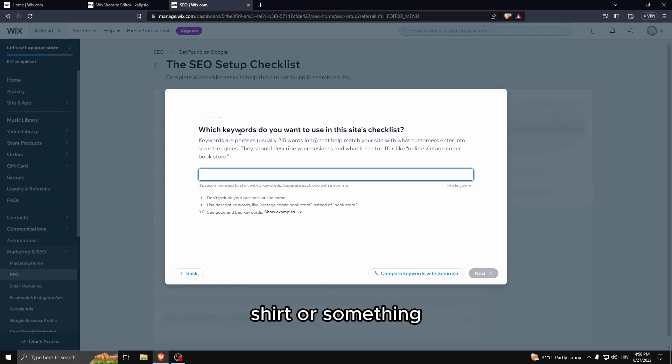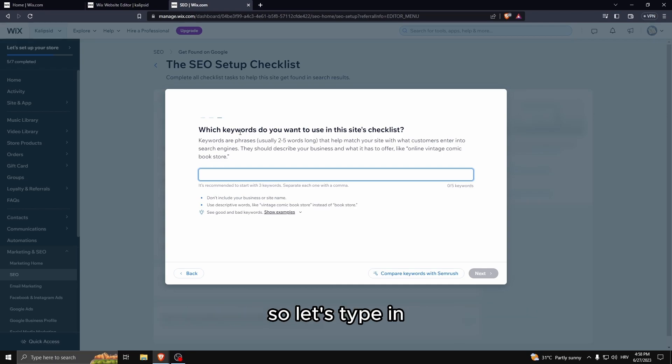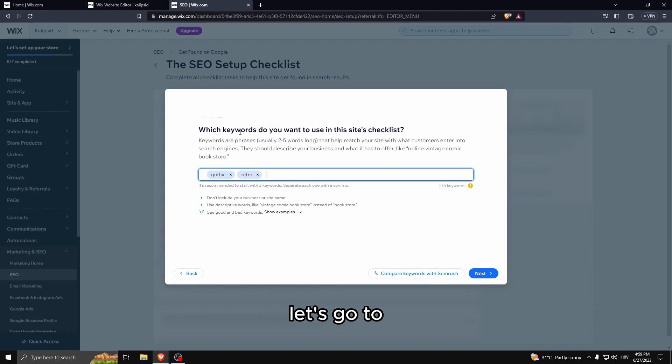Keywords are basically words that can help Google find you. So for example, if someone typed in gothic shirt or something, if your keyword is gothic, it's more likely for those people to find you. So let's type in retro. You type in the comma to separate the words.